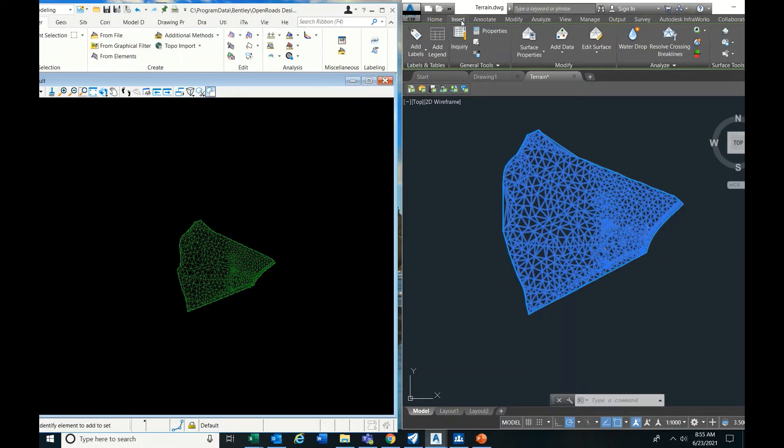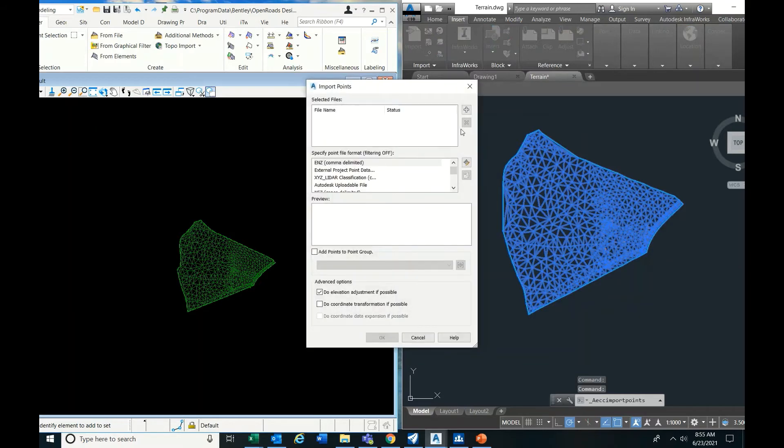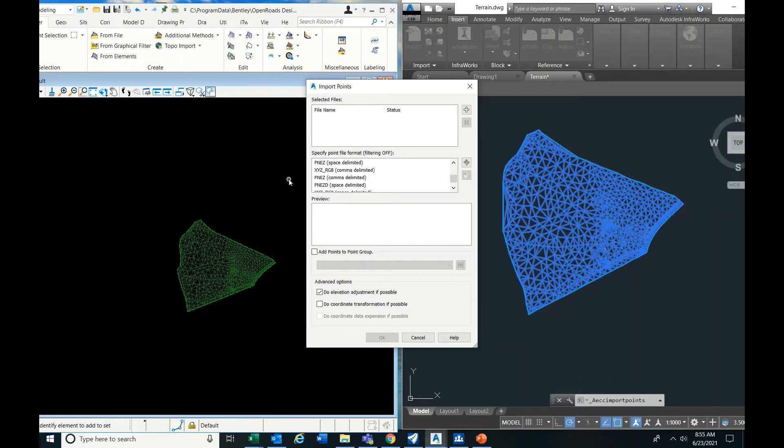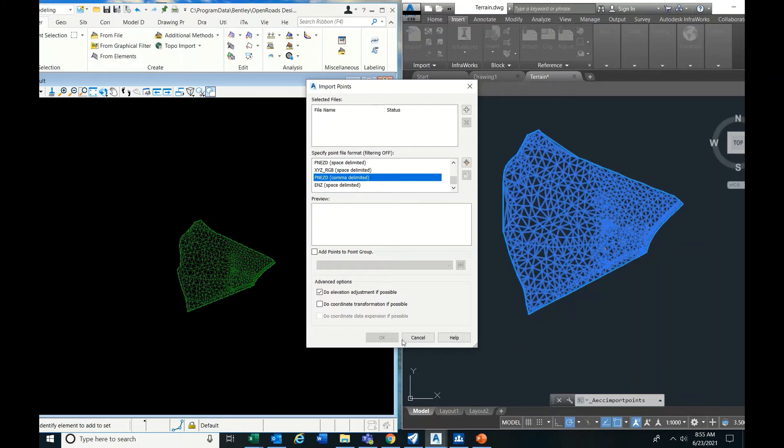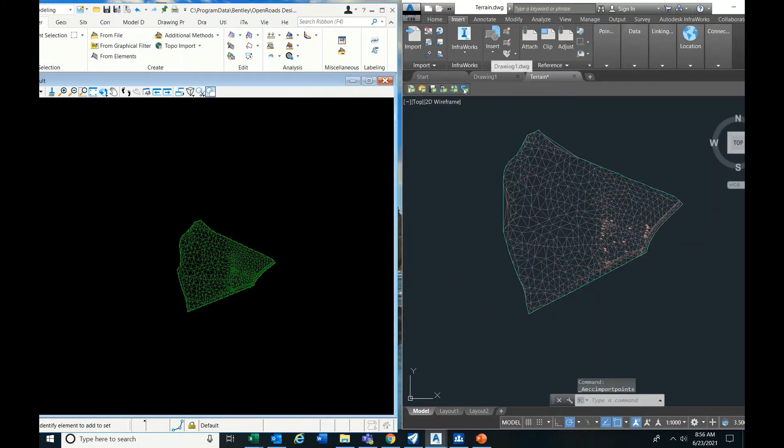Then in Civil 3D it is very easy: Insert, import point data, points from file, select the related format. Predefined settings are there, just click and then okay. After that we have to create a dummy surface. In that you have to add the point groups. That's it.